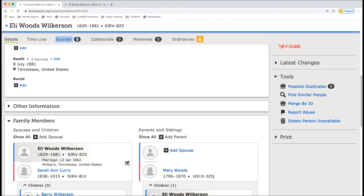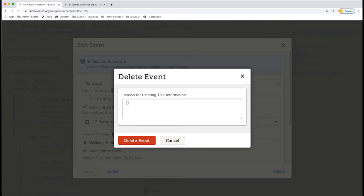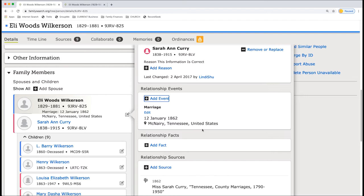You can actually see here, we have two of these. We don't need two. They're exactly the same thing. This is January, which is written out. And this is not. So we're going to delete this one. Click edit, click delete and say duplicate information. Because we don't need two of the exact same thing in there. It just helps clean things up.